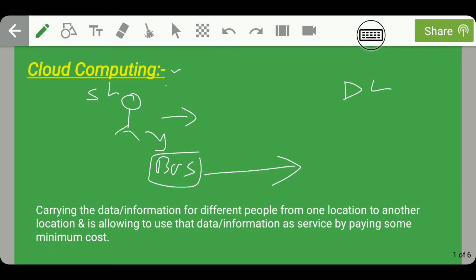Along with you, there are many other passengers who have different destination locations and are also traveling via the same bus. Whenever your stop comes, you get down at that location. So you have taken a bus service to travel from here to there by paying some minimum cost.